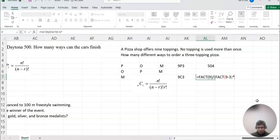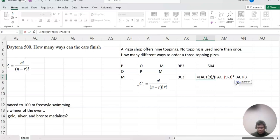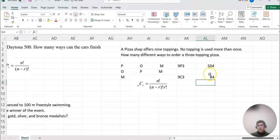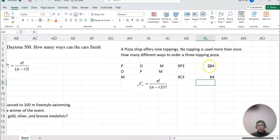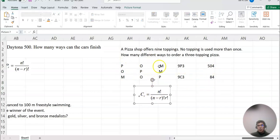And then 3 factorial, and don't forget to close twice. Then that's the answer. Before we thought 9P3, it was 504. But now 9C3 is only 84 because, you know, all these other choices are the same topping pizza.